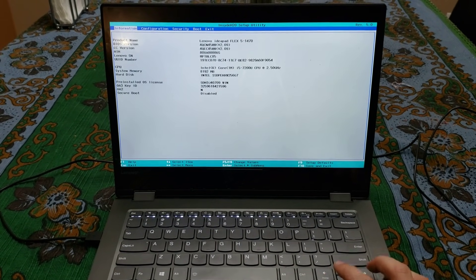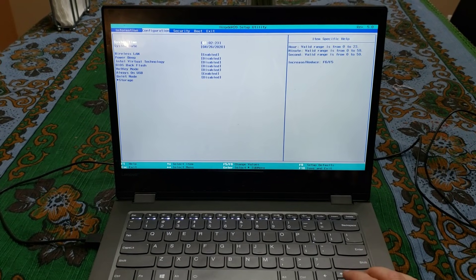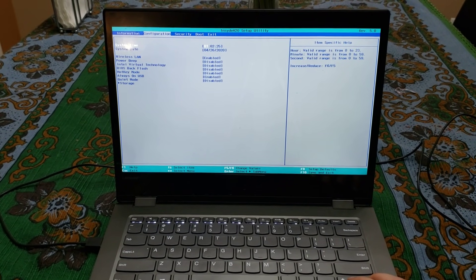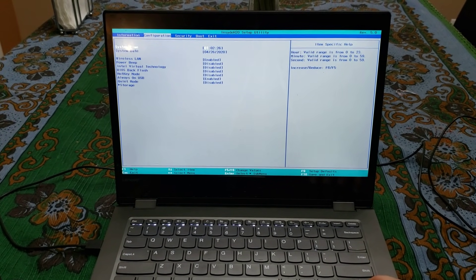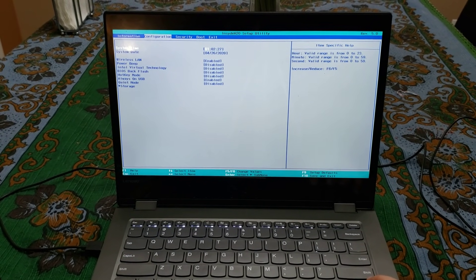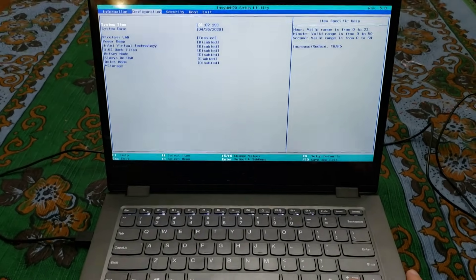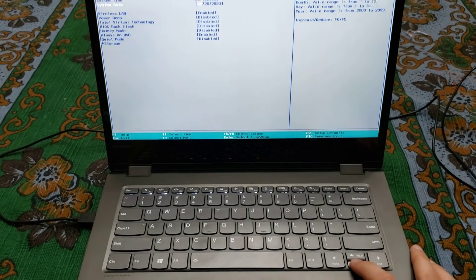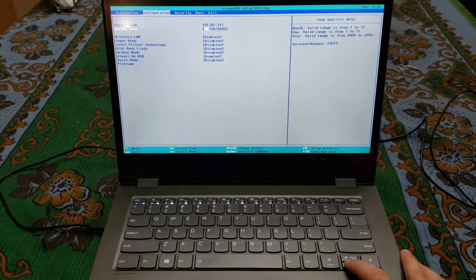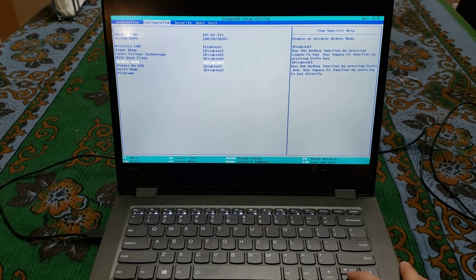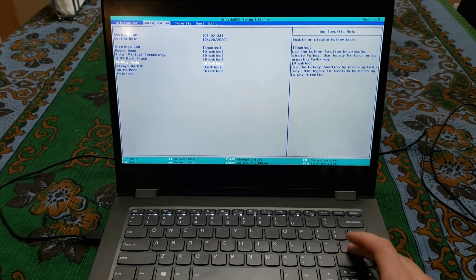Right here I'm on Information. I'm going to go right to Configuration. Now under Configuration, you're going to press the down key, and then you're going to go in the options. Go under Hotkey Mode.